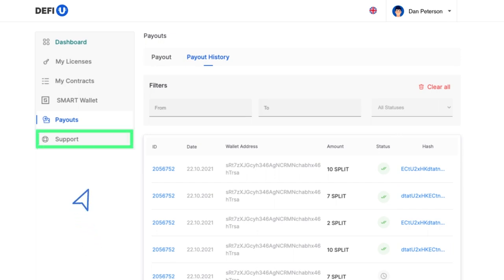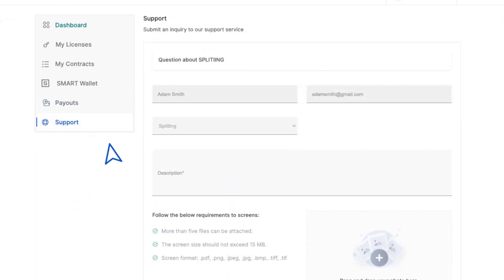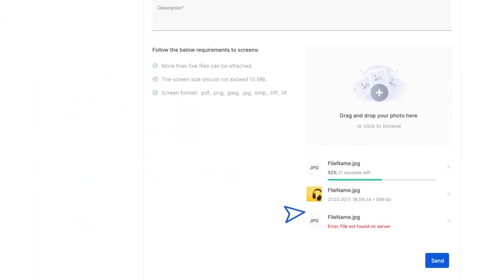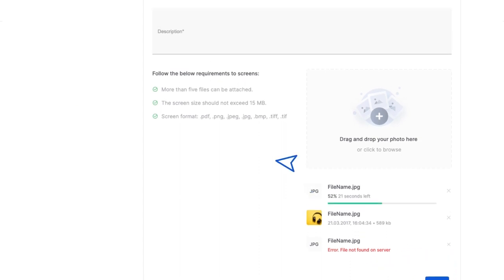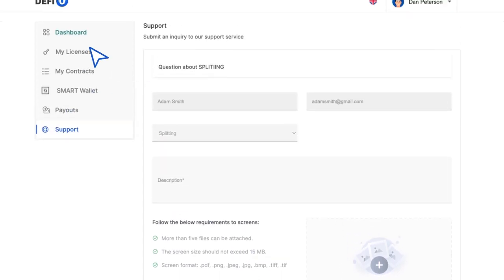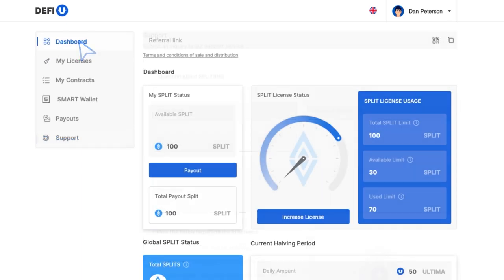The last section of the menu is Support. Here you can contact our support team if you have any questions. This concludes our brief introduction to the DeFiU website. If you still have any questions, you can always send them to our support team.